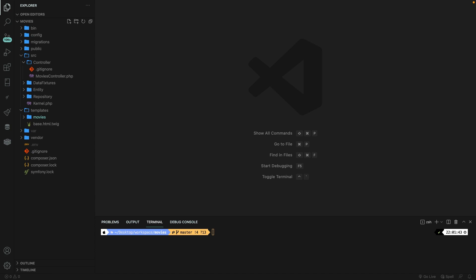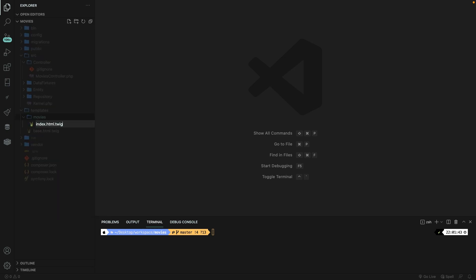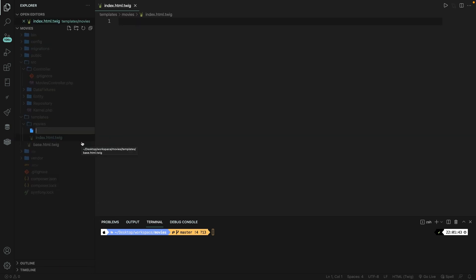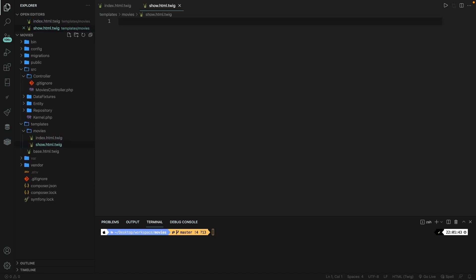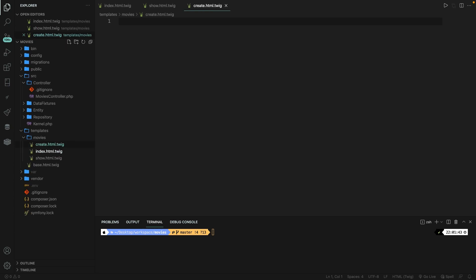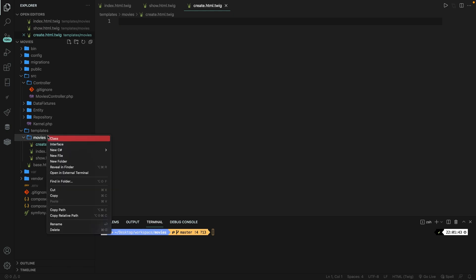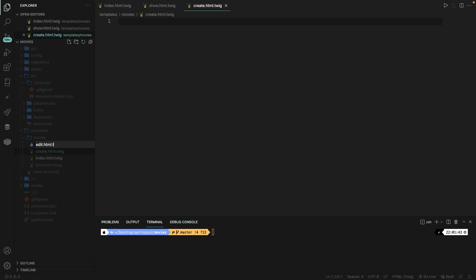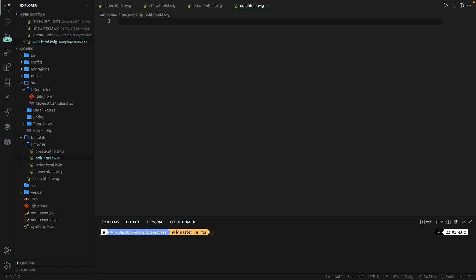We already explained the CRUD operations, so let's create four files in here. The first one will be index.html.twig, the second one called show.html.twig — the index page will show all movies from the database and the show page will show one single movie. We also create create.html.twig for a user to create a new movie review, and edit.html.twig where a user can edit a movie. For delete, we only need to add a delete button — we don't need a separate delete page.